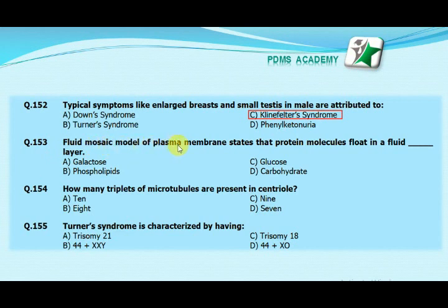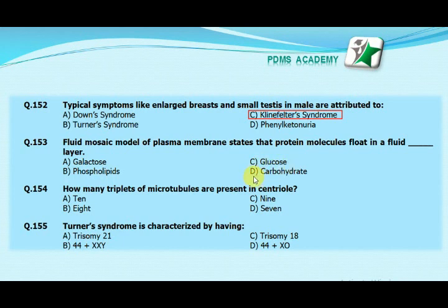The fluid mosaic model of the plasma membrane states that protein molecules float in a fluid layer: option A galactose layer, option B phospholipids layer, option C glucose layer, option D carbohydrate layer. The correct answer is B, phospholipids layer.